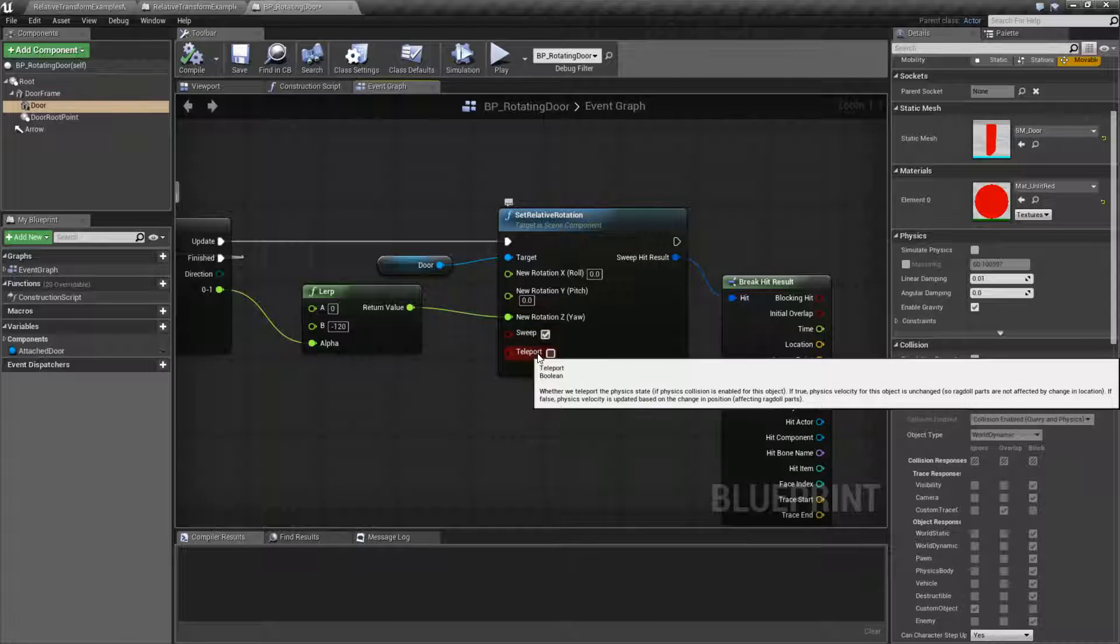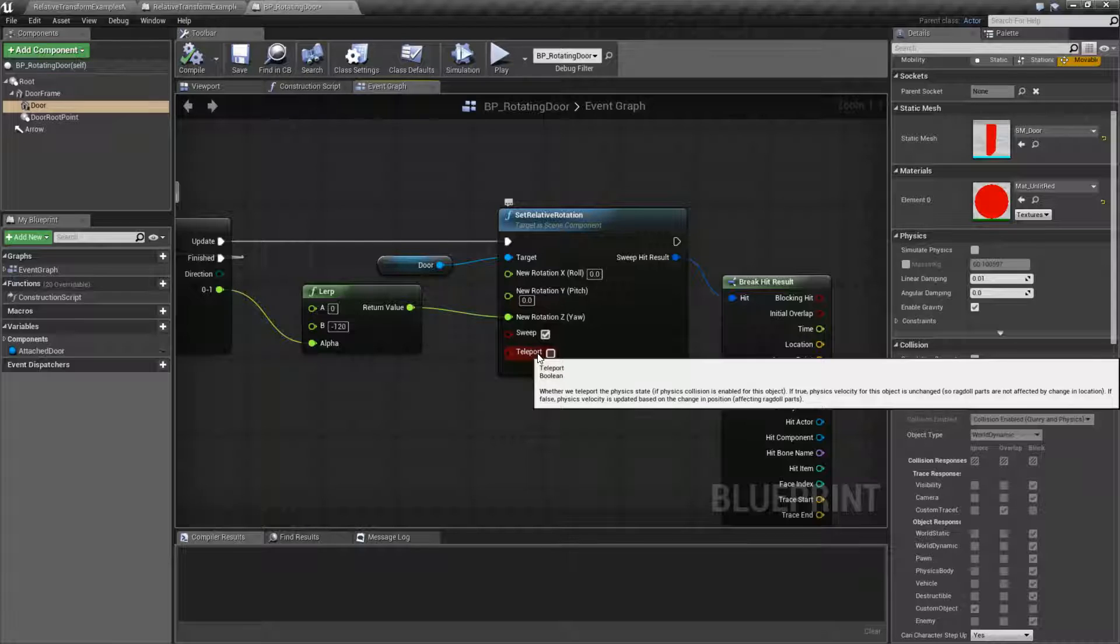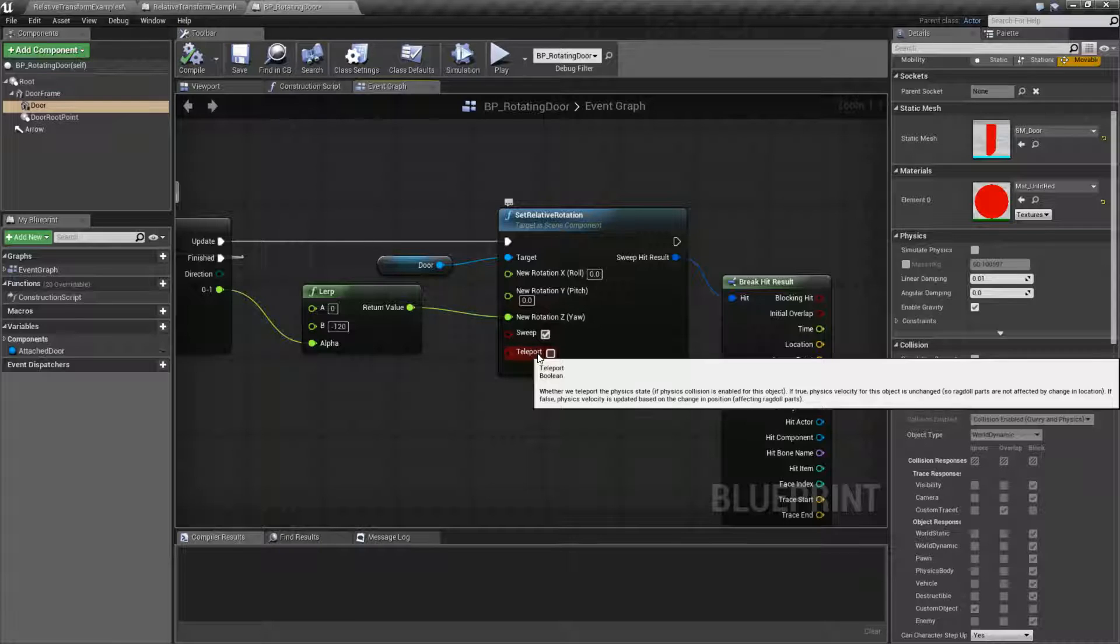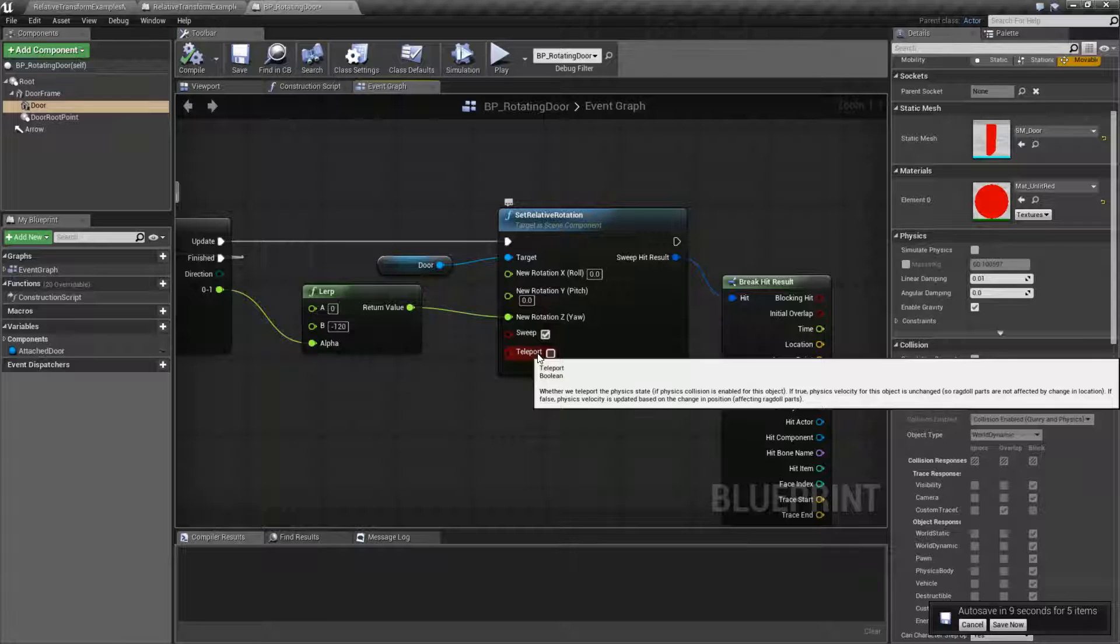Teleport is used for physics collisions. For example, we have hair or we have the arms of an octopus or we have a chain, for example, from a wallet. And when we're rotating, if we rotate in a large amount, it may cause physics to go crazy.